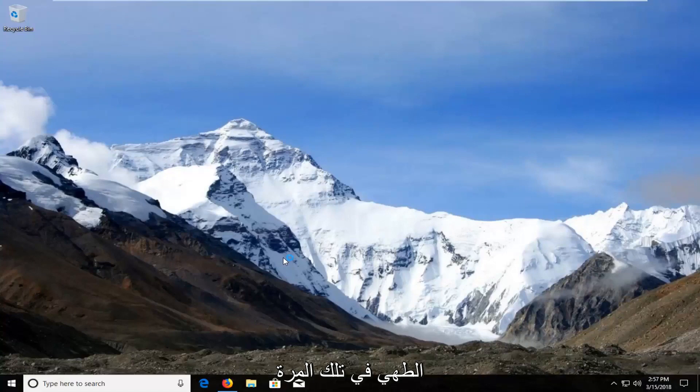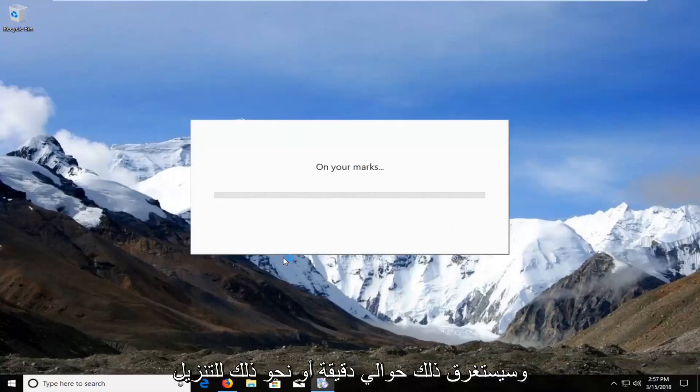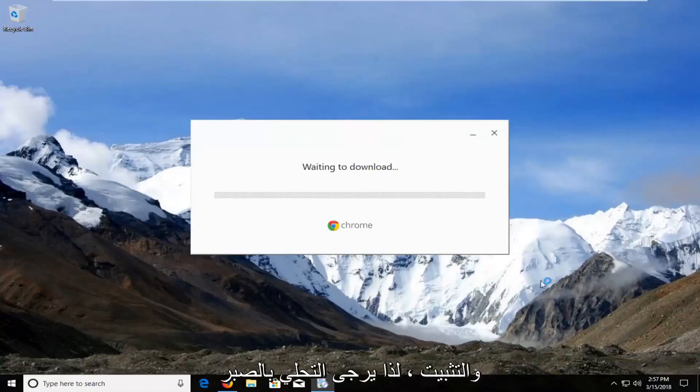Left clicking on that. This will take about a minute or so to download and install, so please be patient.